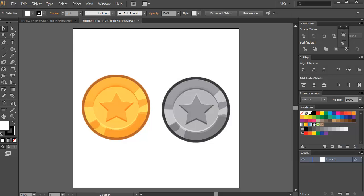Here's another quick video tip — I'm going to teach you how to create gold coins fast. Let's get down to it and start.